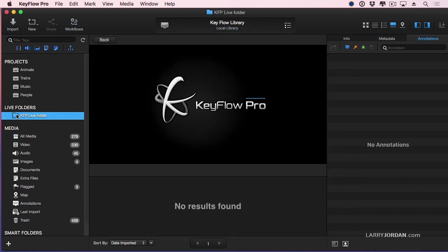What I've just done is I've now created a direct link between KeyFlow Pro and the Finder so that any changes that are made to the Live Folder, whatever it's called, Fred, Ethel, your choice, whatever changes are made to that folder are instantly reflected inside KeyFlow Pro.